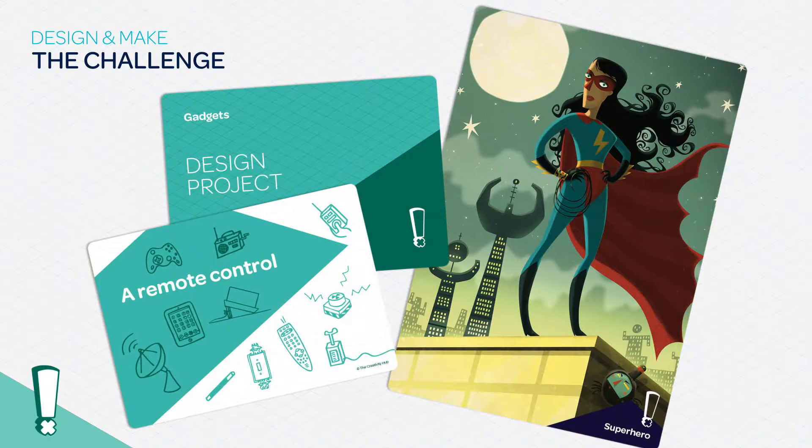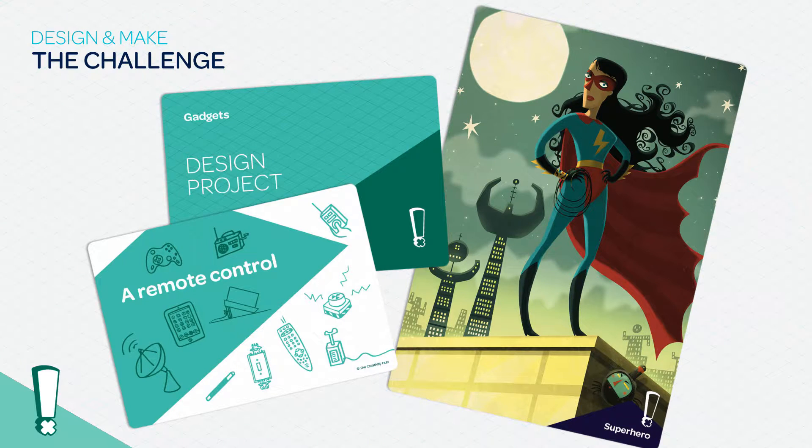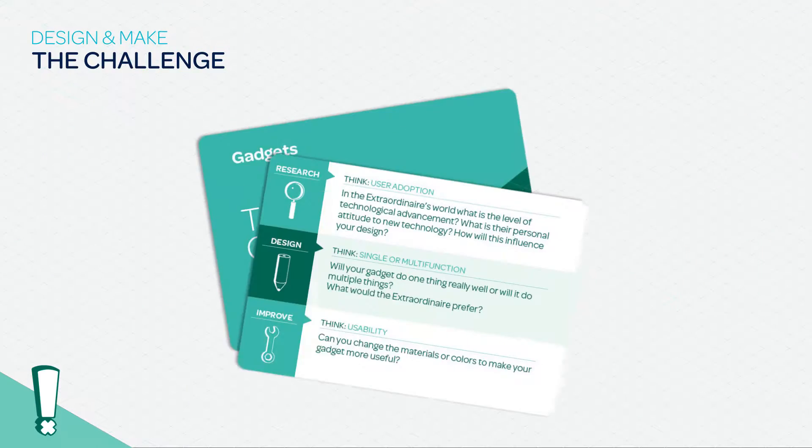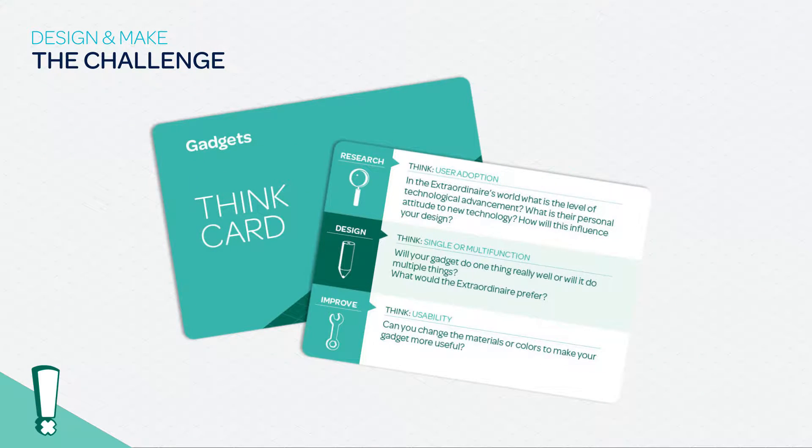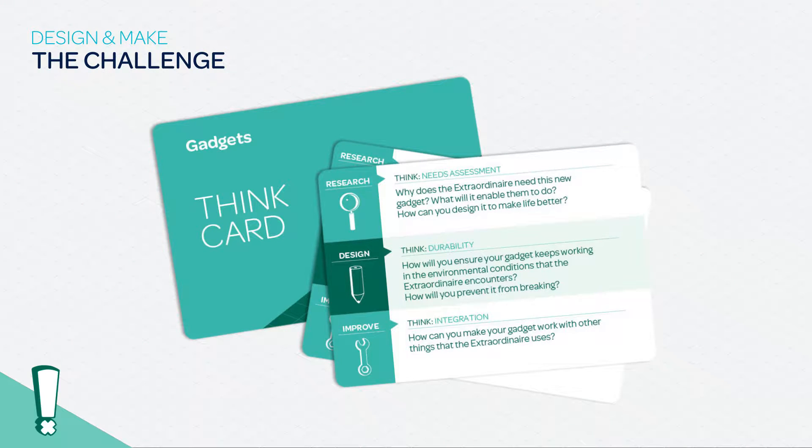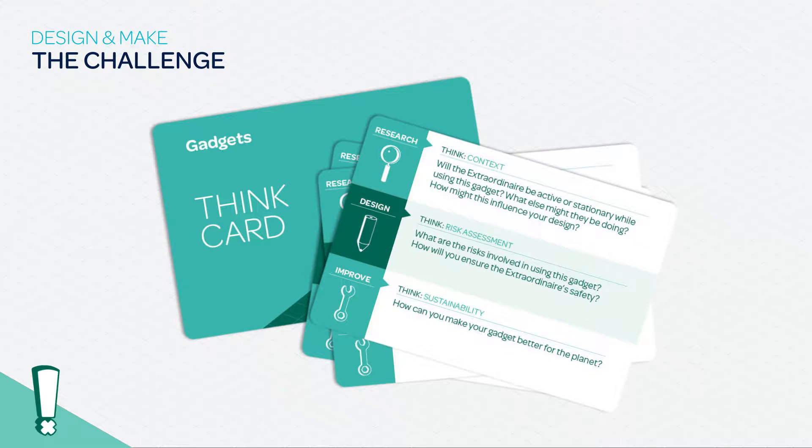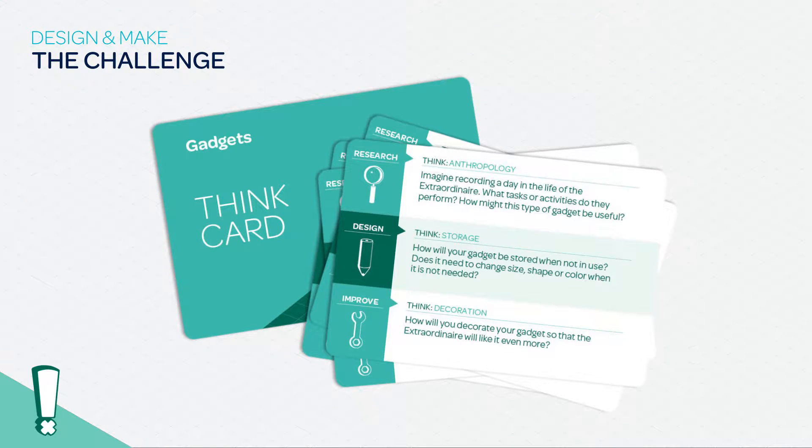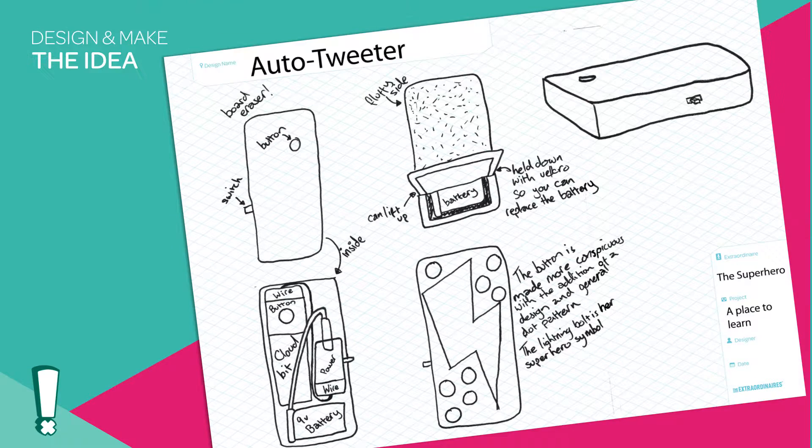Today's video is about creating a remote control for the superhero. The superhero knows a lot about technology and has a variety of gadgets to help her stop crime. Because of this, I wanted my remote to be something to help her secret identity stay hidden. How could I create a gadget to allow our extraordinaire to be in two places at once?